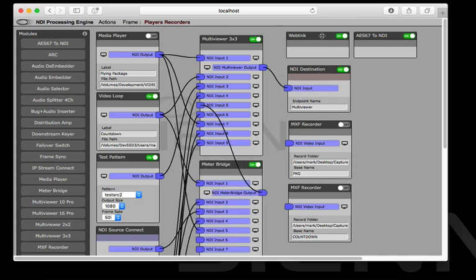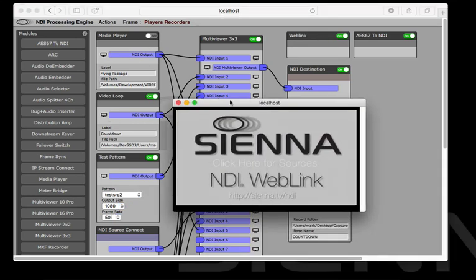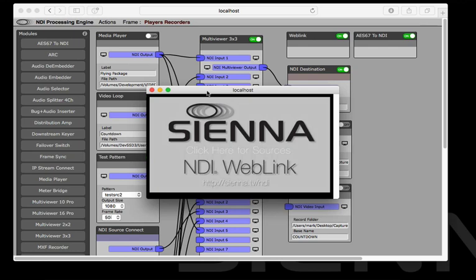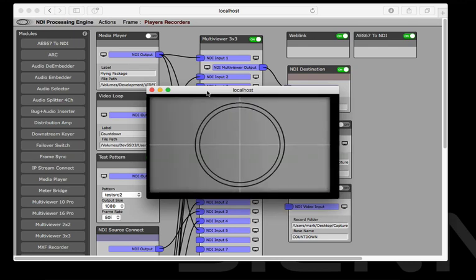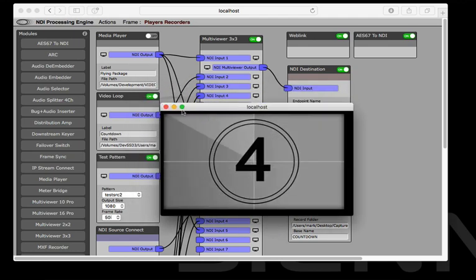We're using our web link module here which allows us to view any of the modules just by clicking on the little television icon we can see what that module is doing. As we can see this video loop is a little countdown.